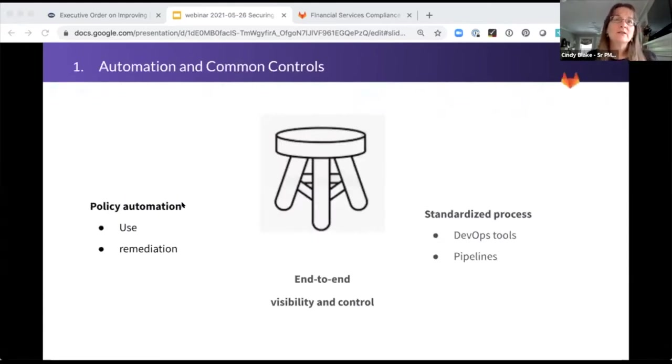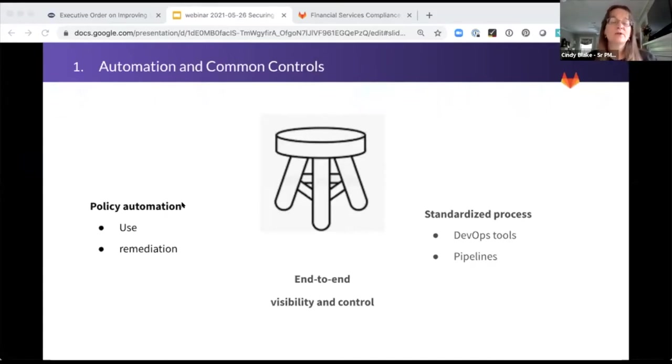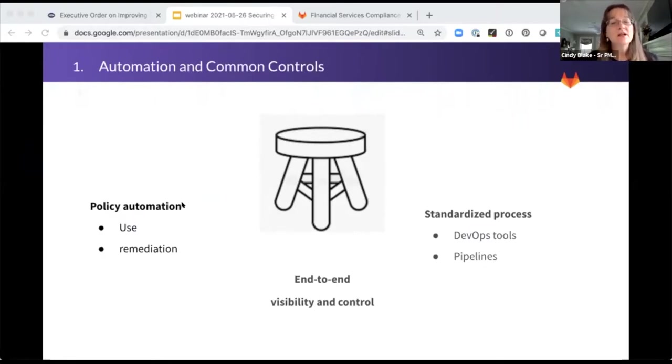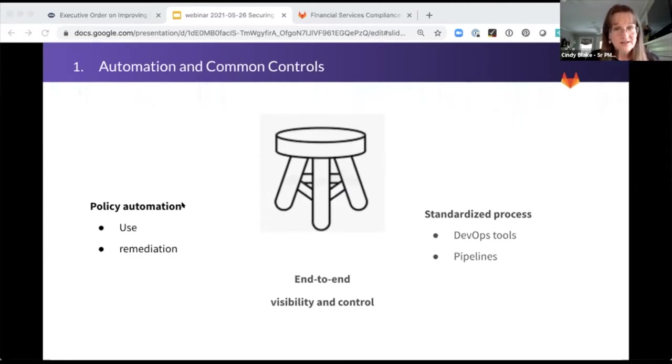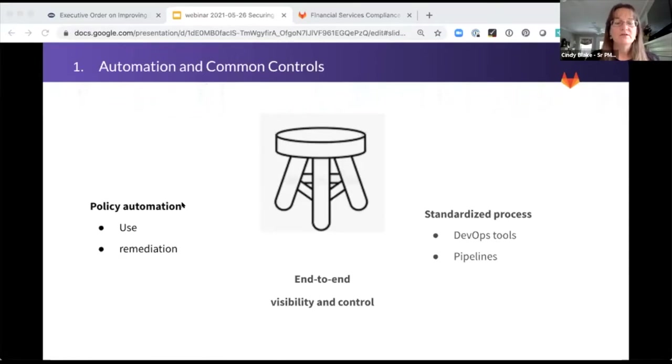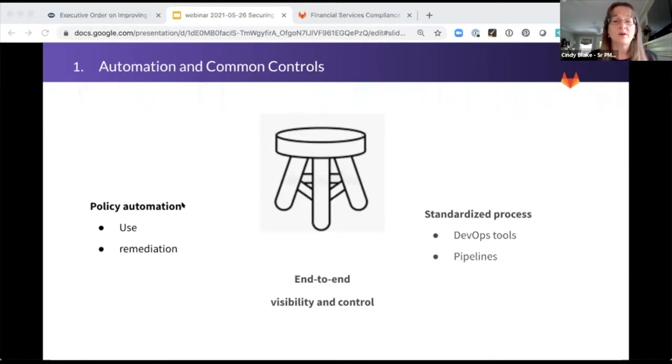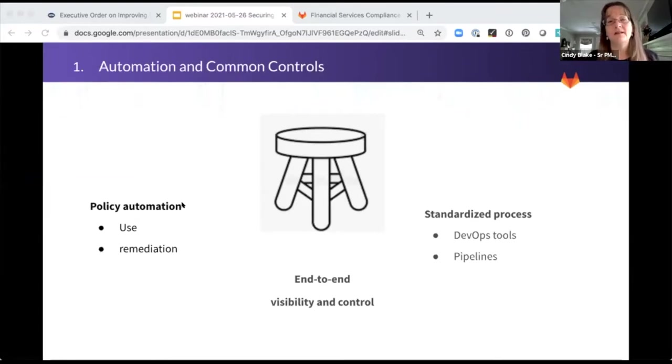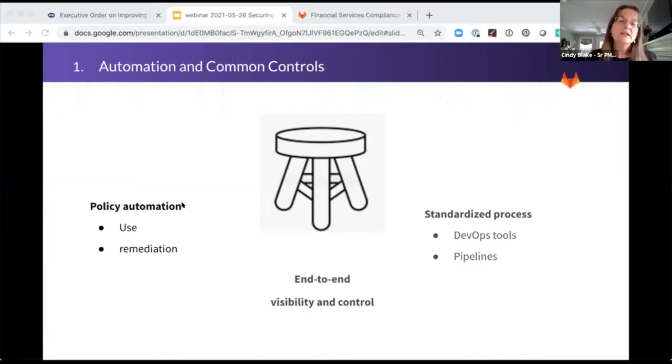I think it's helpful to look at automation and common controls as legs of a stool. You need to standardize and automate the process, but also automate the policies. So when are they applied, how are they used? And the desired remediation. So if a policy's triggered some sort of exception to that policy, how do you want it handled? Can you automate the way that that remediation is handled as much as possible?